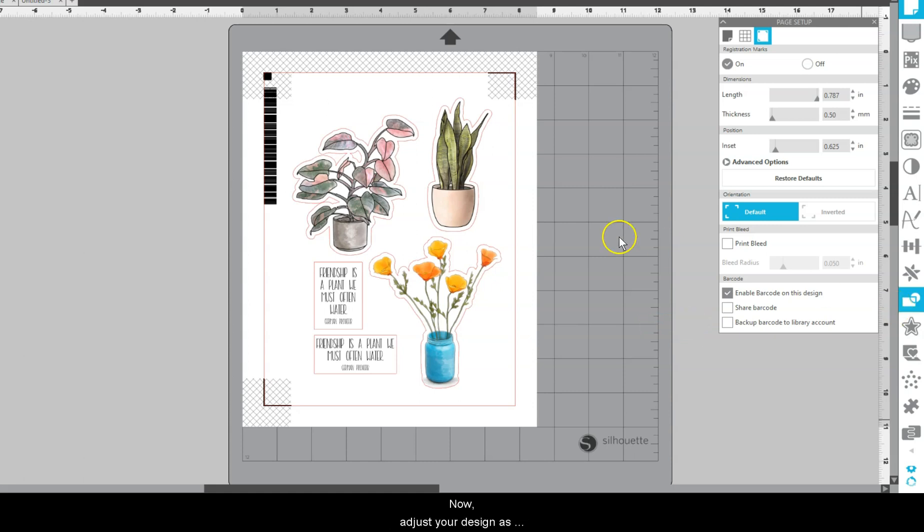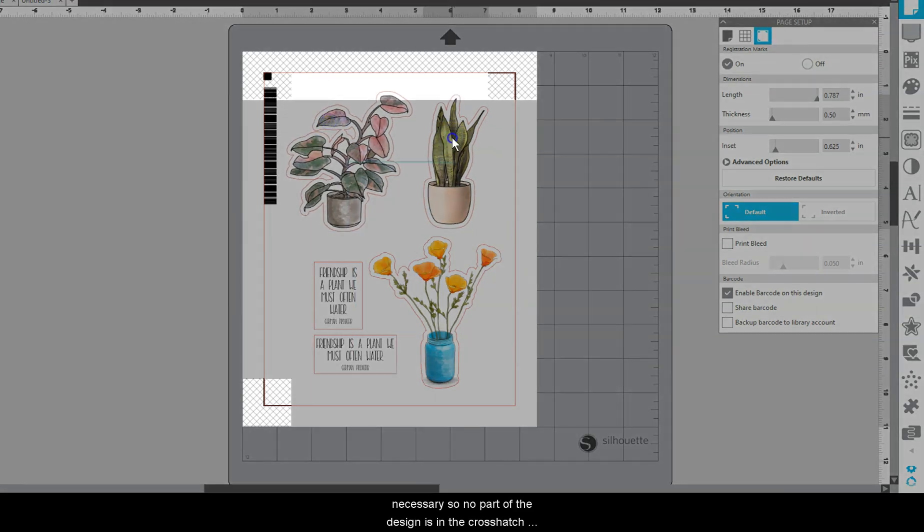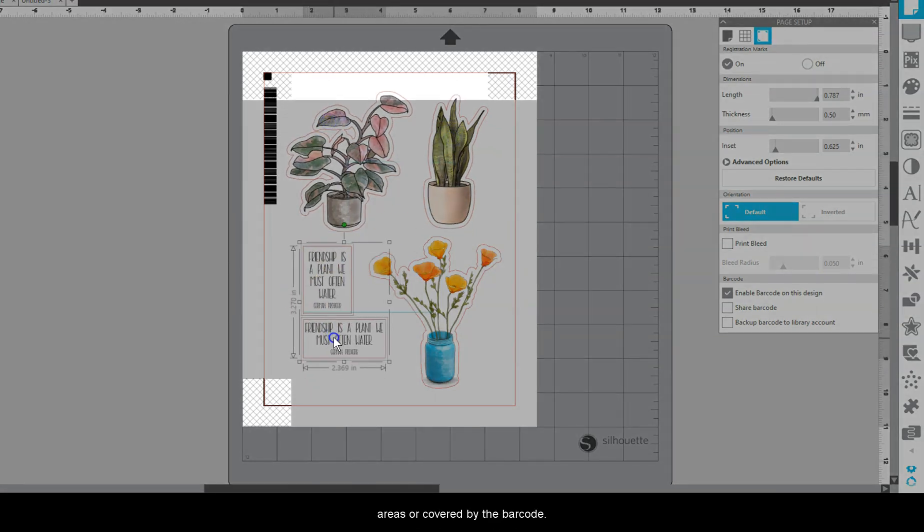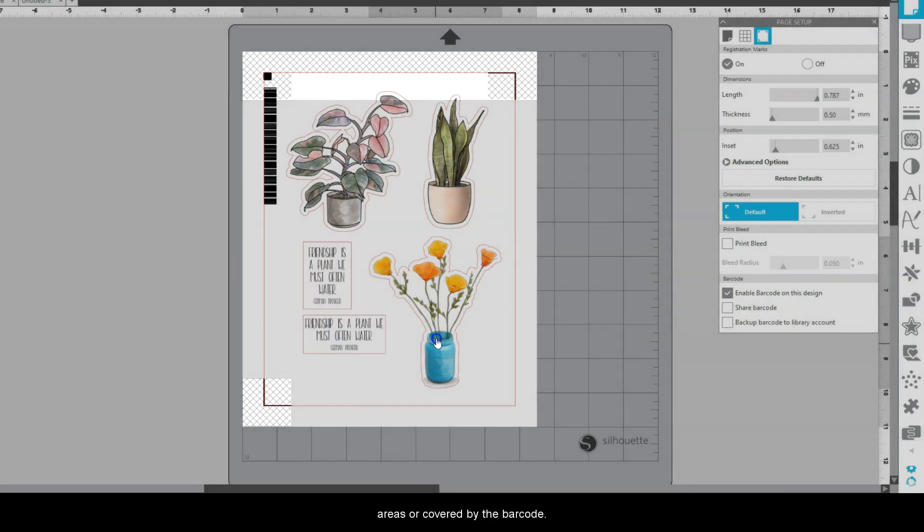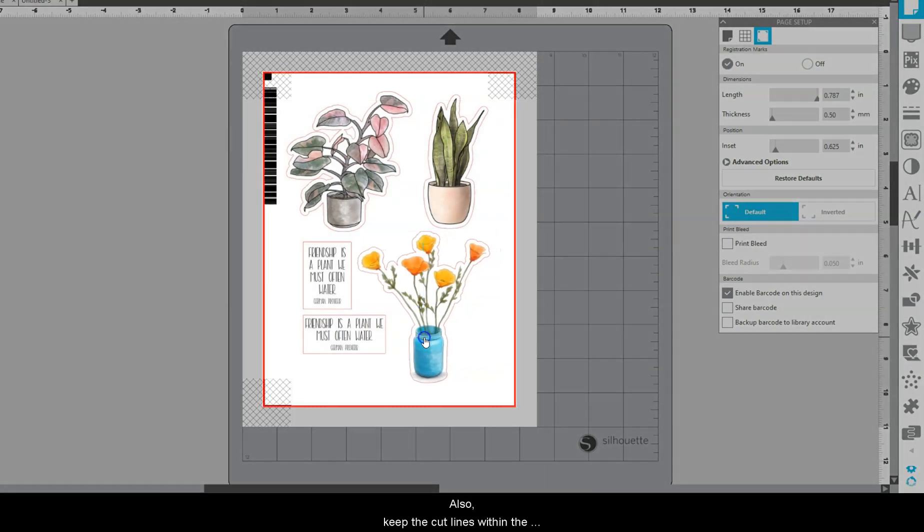Now, adjust your design as necessary so no part of the design is in the crosshatch areas or covered by the barcode. Also, keep the cut lines within the red cut border.